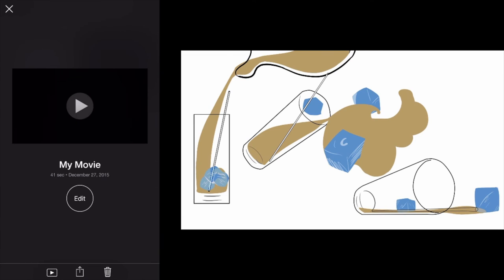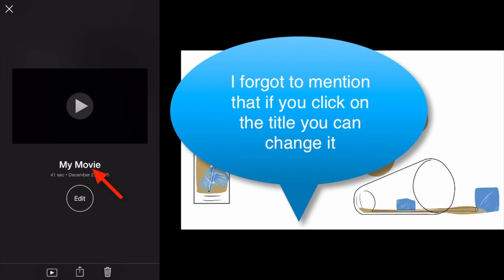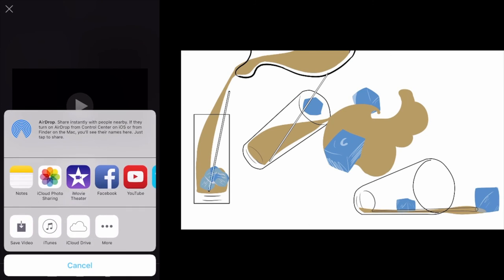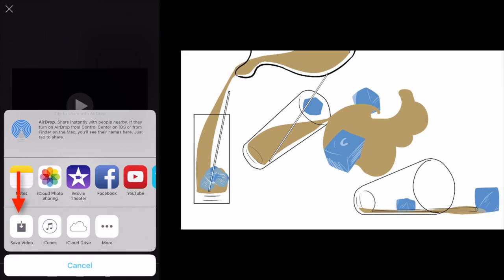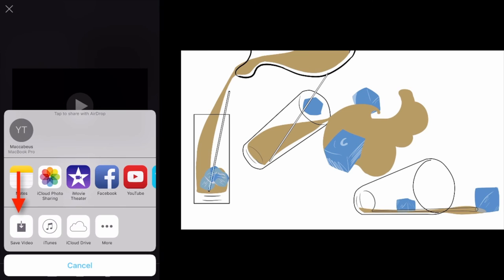At this point, you can choose to play it but I'm just going to hit done. And then from here I'm going to hit the little square with the up arrow and this will allow me to share it.